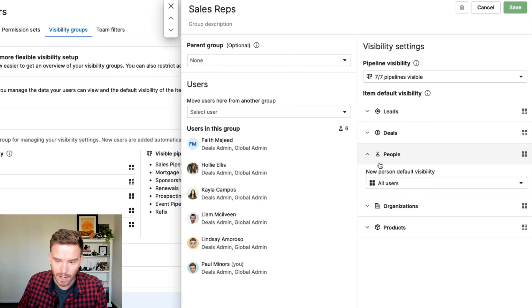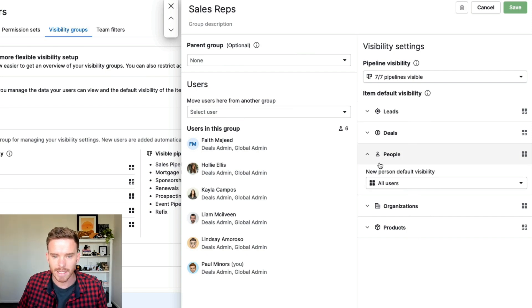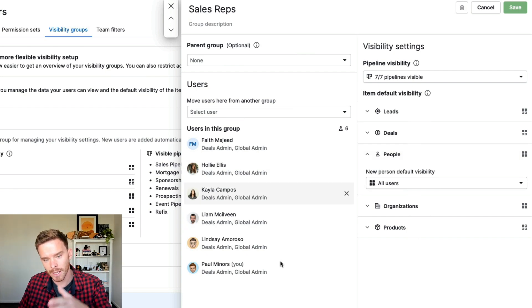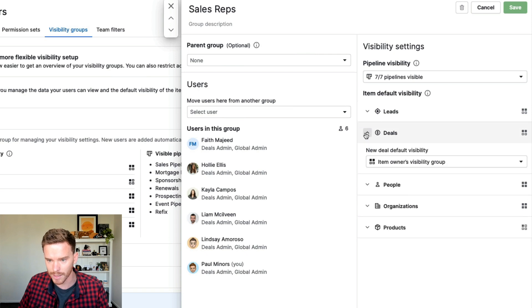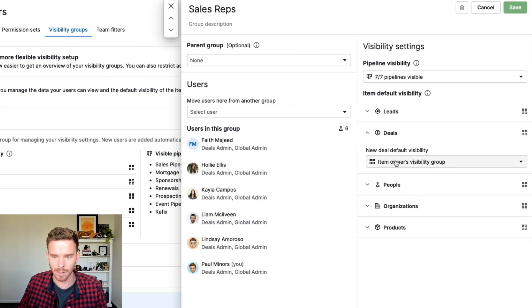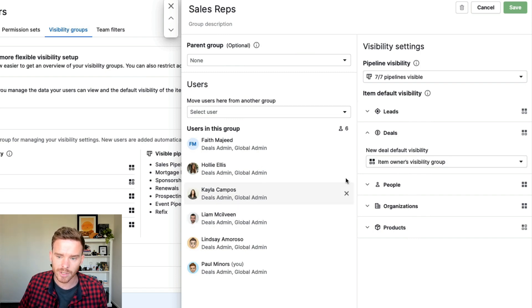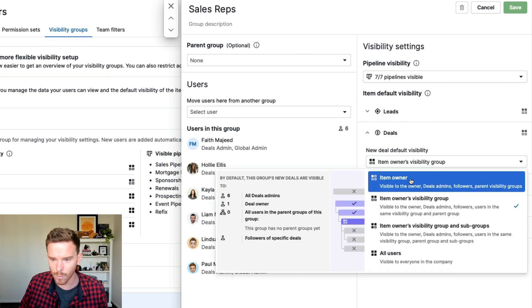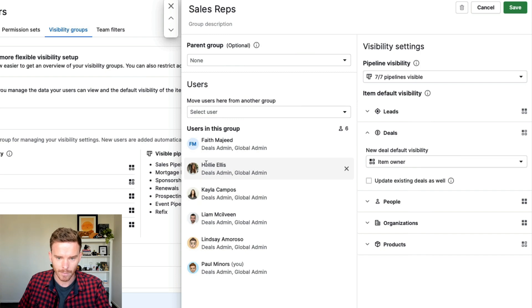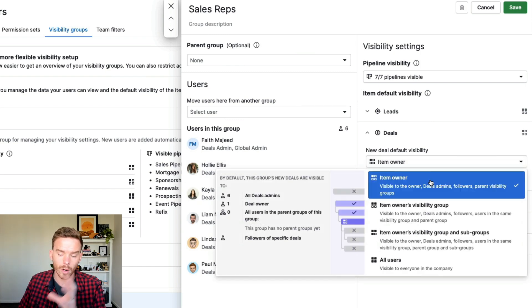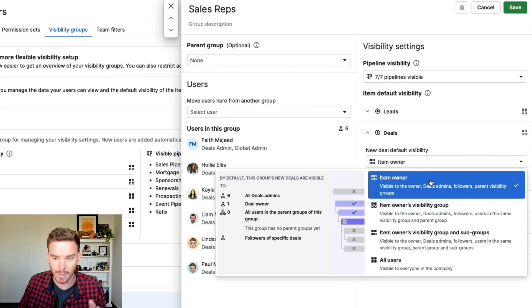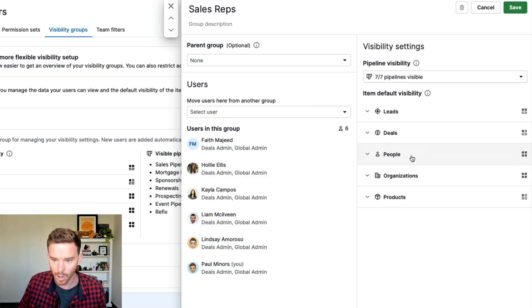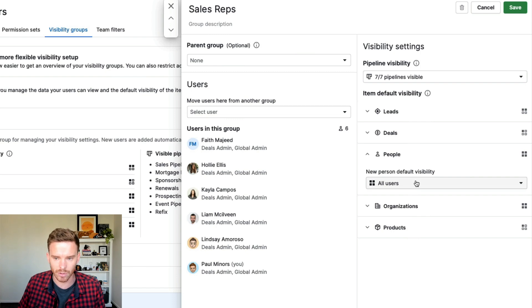So I would just recommend, again, reviewing these settings, make sure that if somebody in this group creates a person or a deal, do we want to allow other people to see those deals? Some of the clients that we've worked with say, we only want to let people see the deals that they're working on. So you can say, if my sales team create a deal, it's only available or only visible to that person. The other people on the team can't see that deal. Whereas with contacts, like people, we might want to make those visible to everyone.